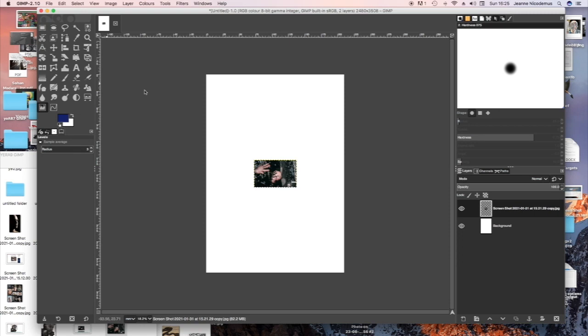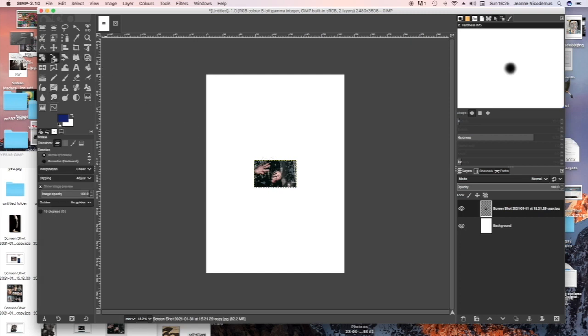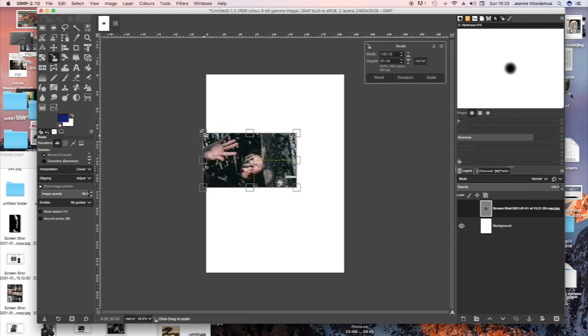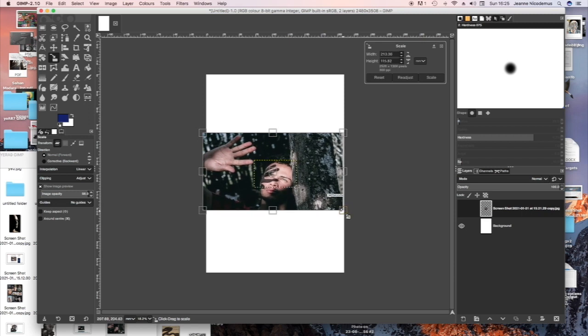Then you'll need to scale the picture by pressing Shift S and then stretch it to the size you want to work on it.